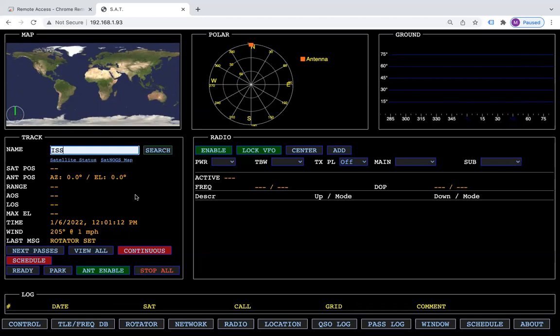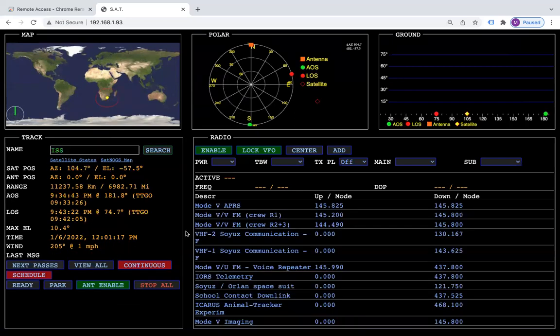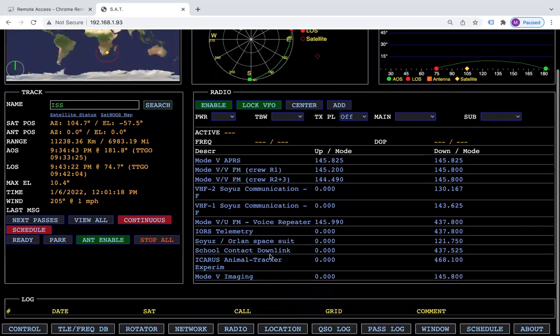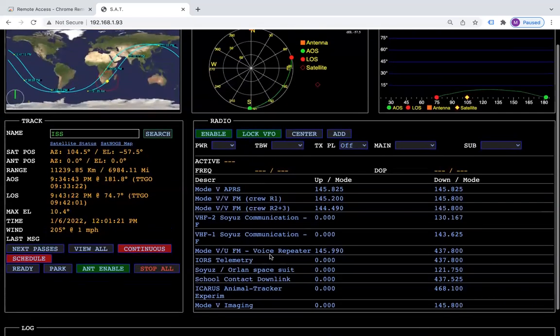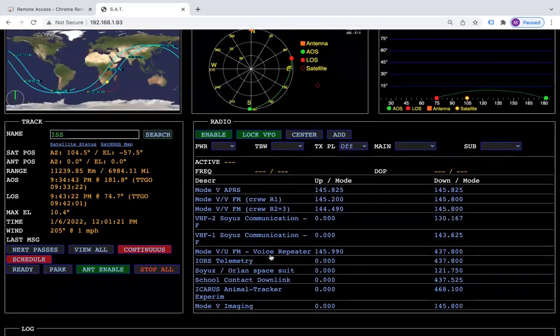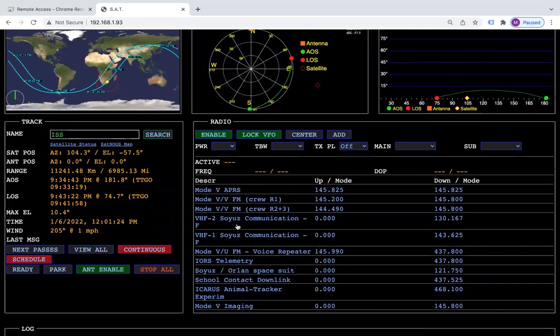Let's bring up the space station. One of the new features that we have added with this software is you can come in here...